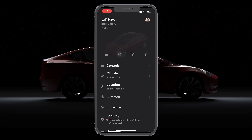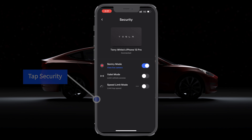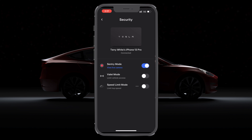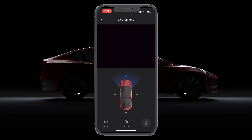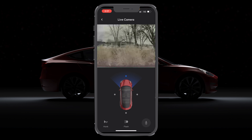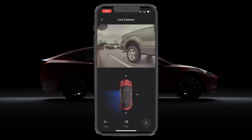If your car's hardware supports it, you can go into your Sentry mode settings and turn on a preference that allows the app to get a live view of your cameras outside the car. Once it comes up — it does take a few seconds to connect to the car — you'll start off with the front view. You can tap the left dot to see the left side of your car.